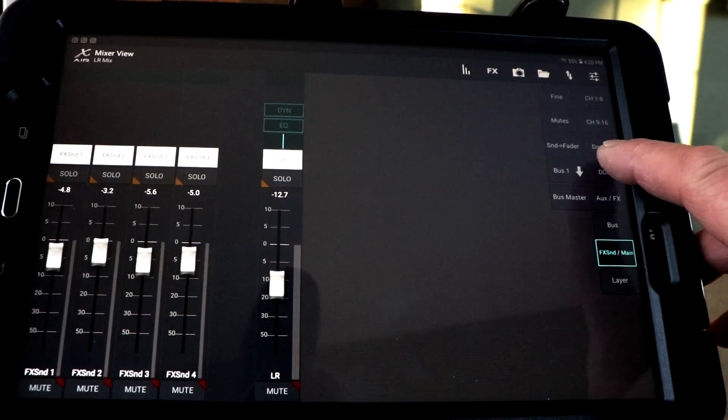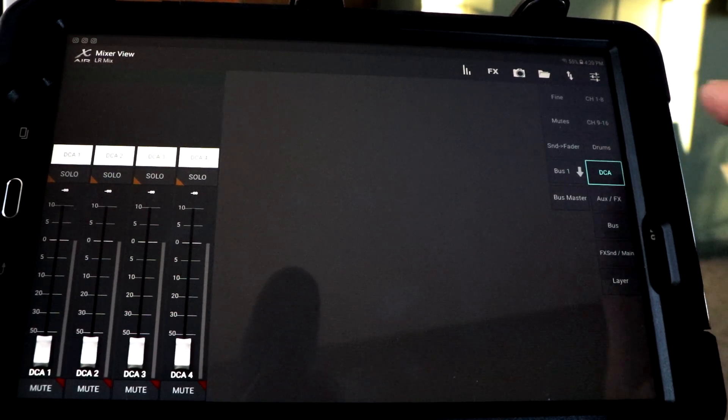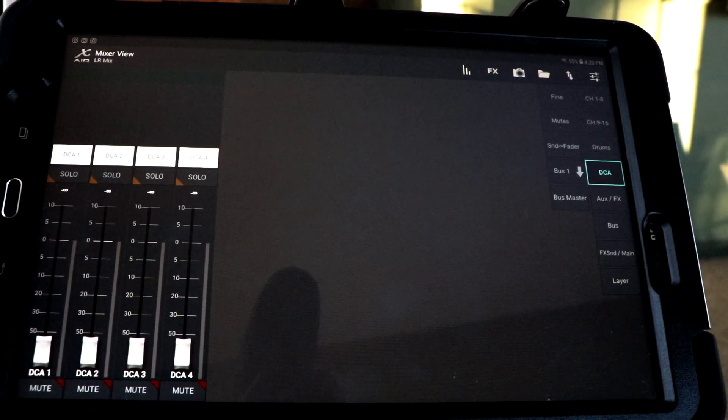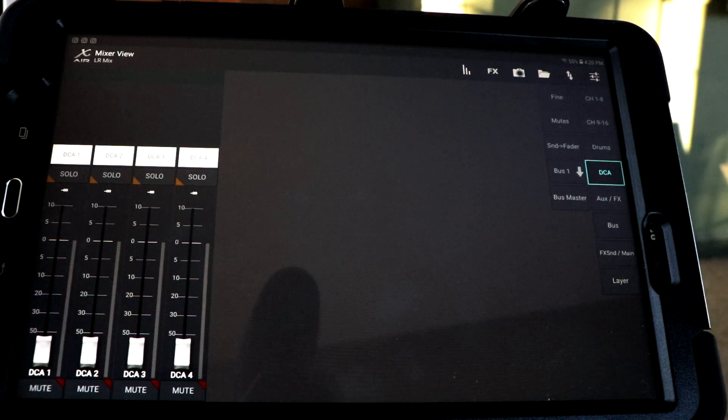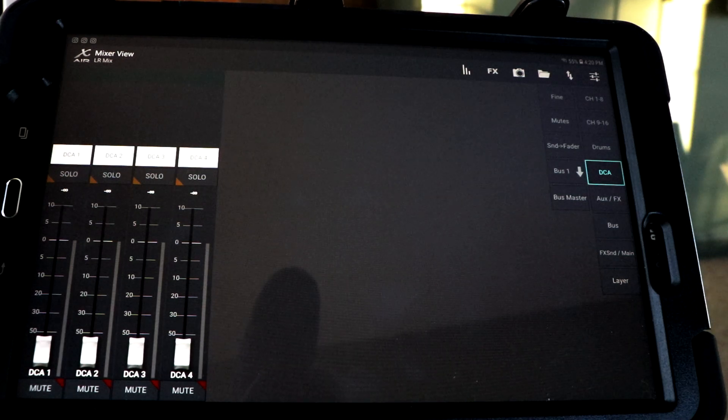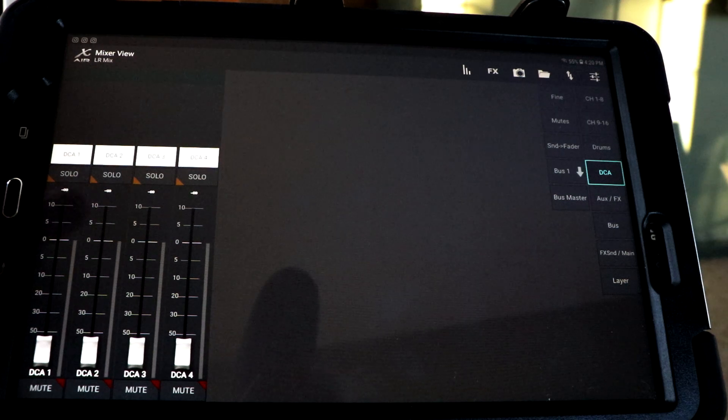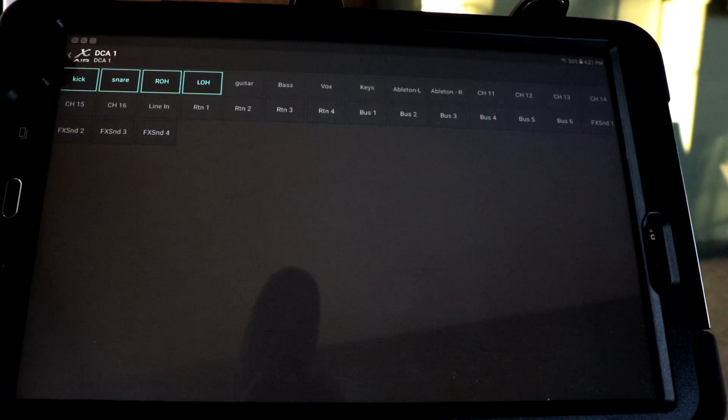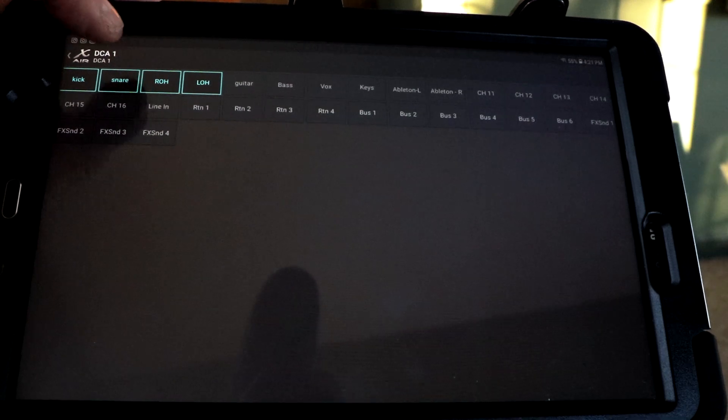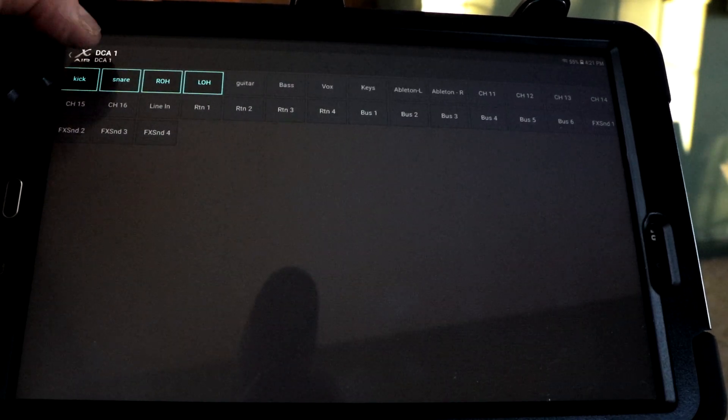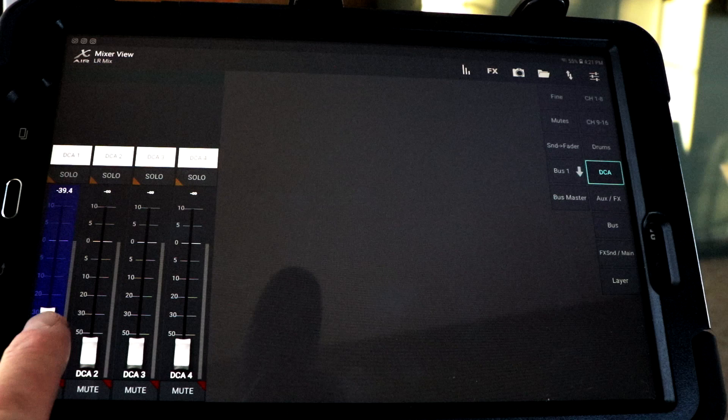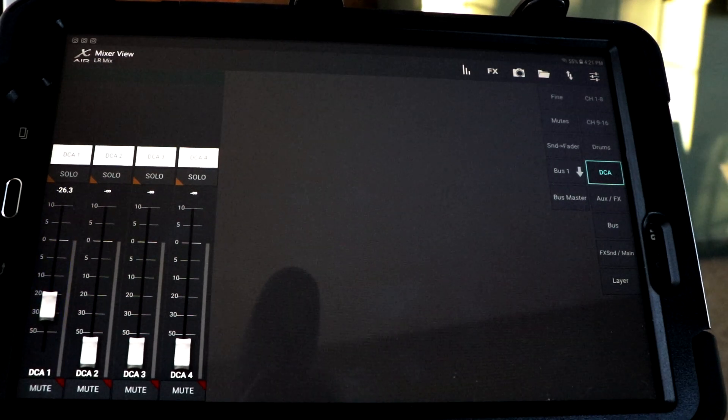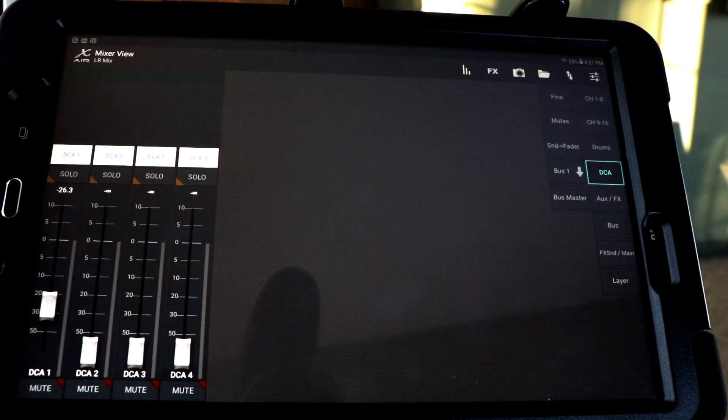We'll go to the DCA. DCA is kind of cool. That's your digital control amplifiers. You can assign various channels and raise or lower them, all as one group. Maybe all your vocals, all your guitars. We can go in here and, right now I've got kick, snare, maybe we'll take that out or we'll add it in. And that way, with those DCAs, I'm bringing up the total volume of those three tracks with one.